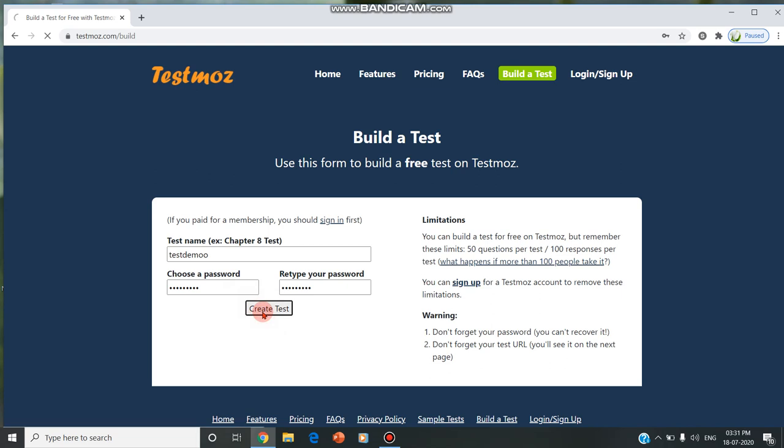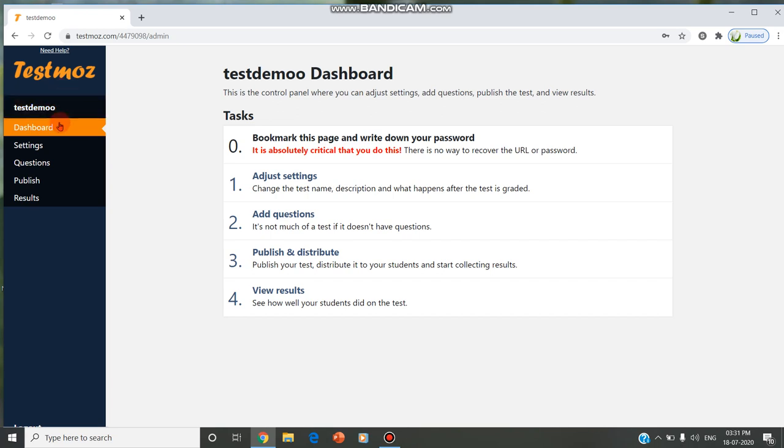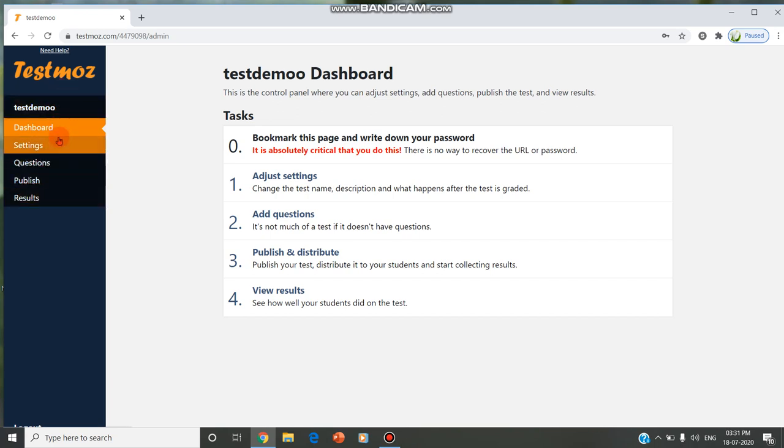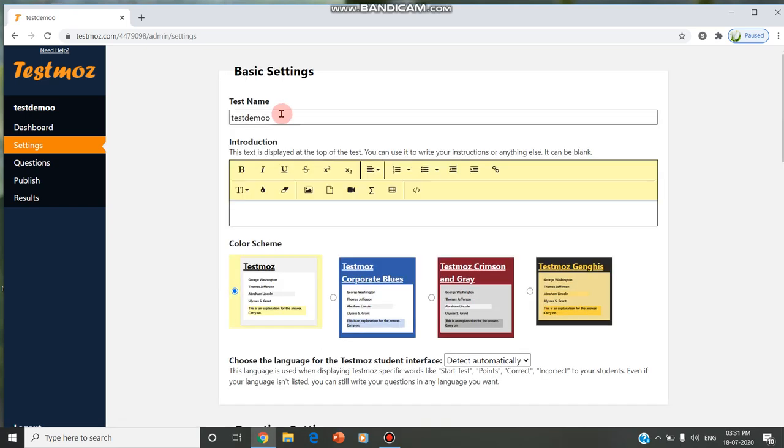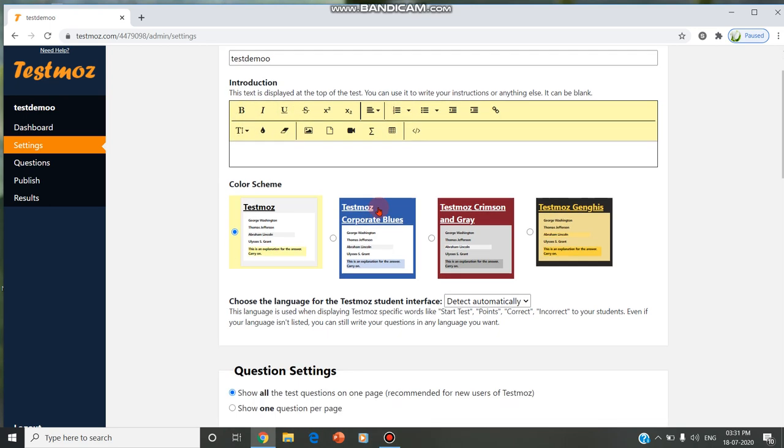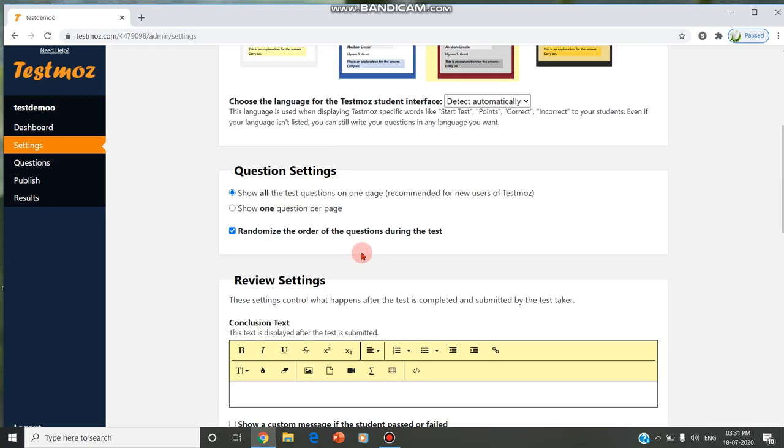Once we click on create test, we will be getting this screen where you have the dashboard, settings, questions, publish, and results. In the dashboard, you can go for these options. You can adjust the settings, and in the settings you can give the test name. You have all other options to enter bold, italics, and schemes. You can select the color schemes, whatever scheme you like. In the question settings, it shows all the questions on one page and we can randomize the order of the questions during the test.